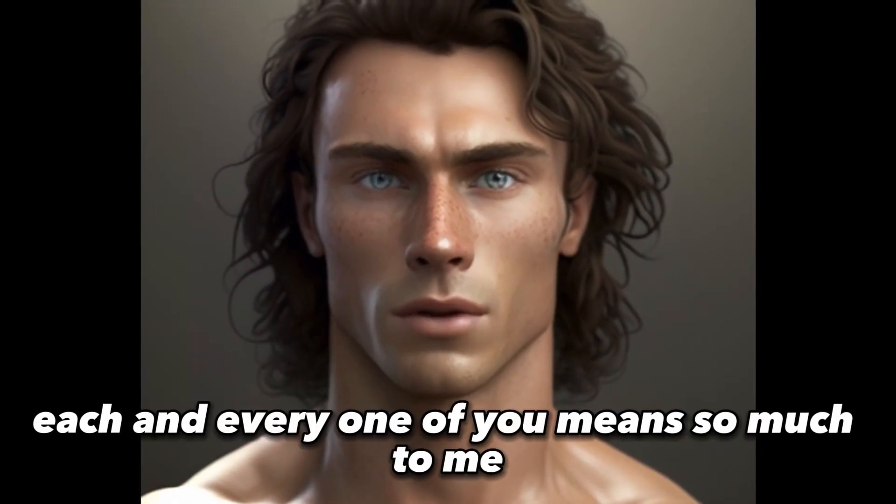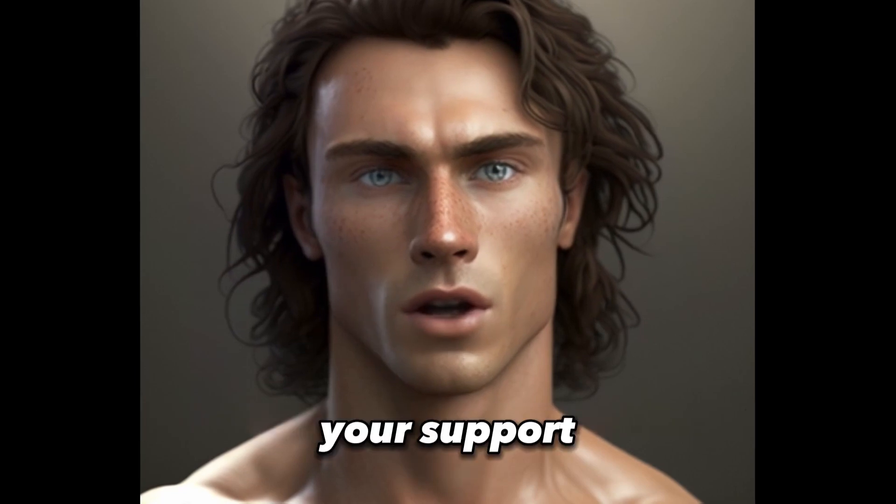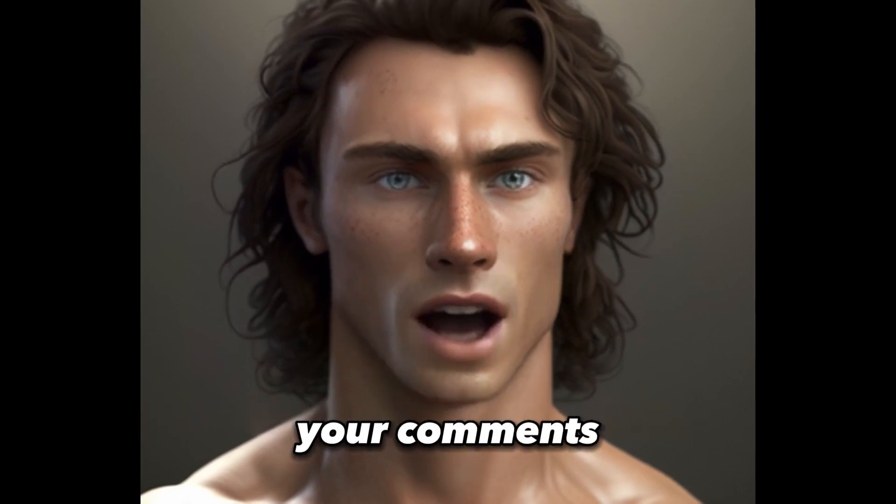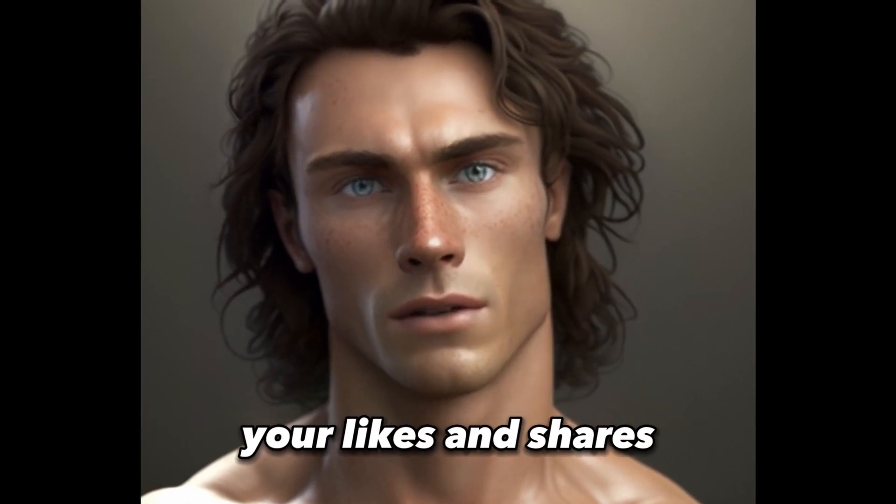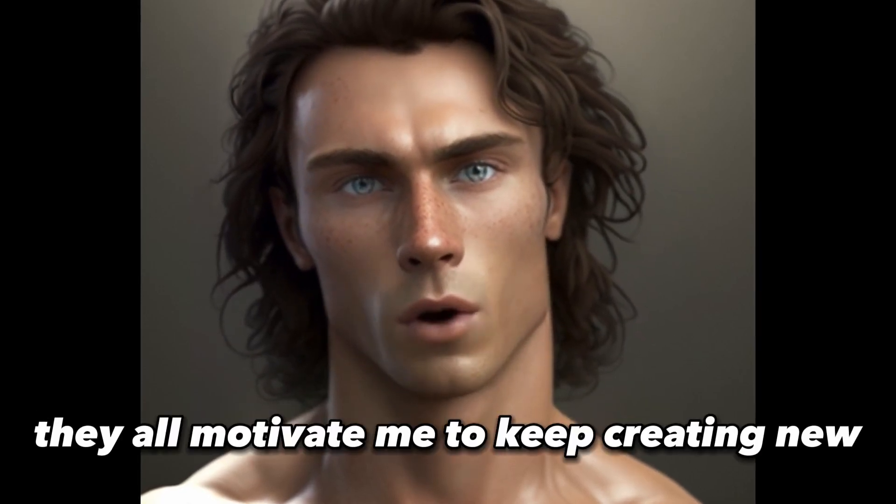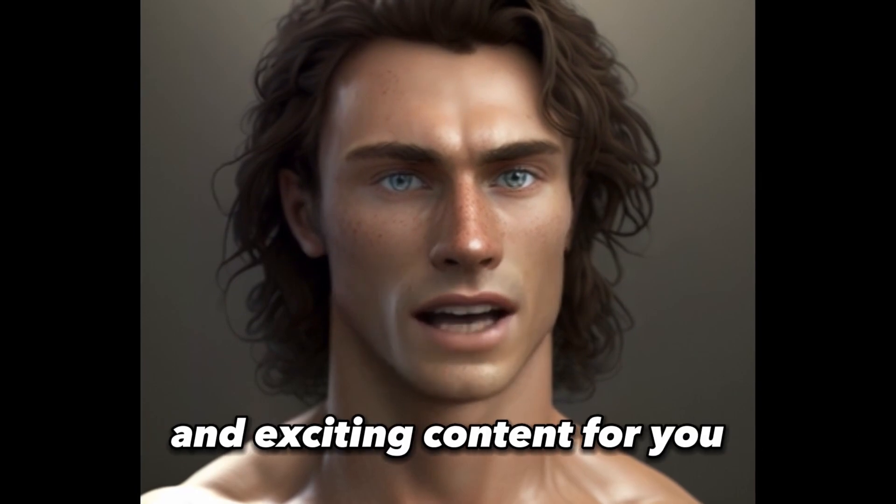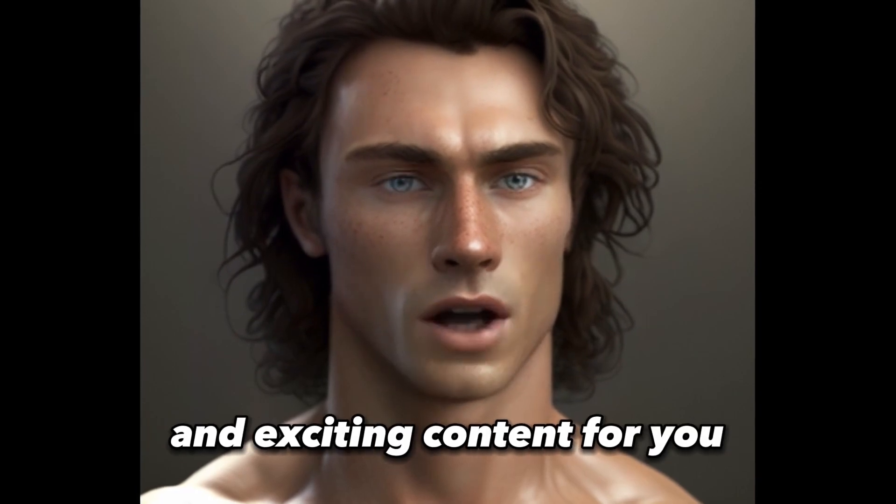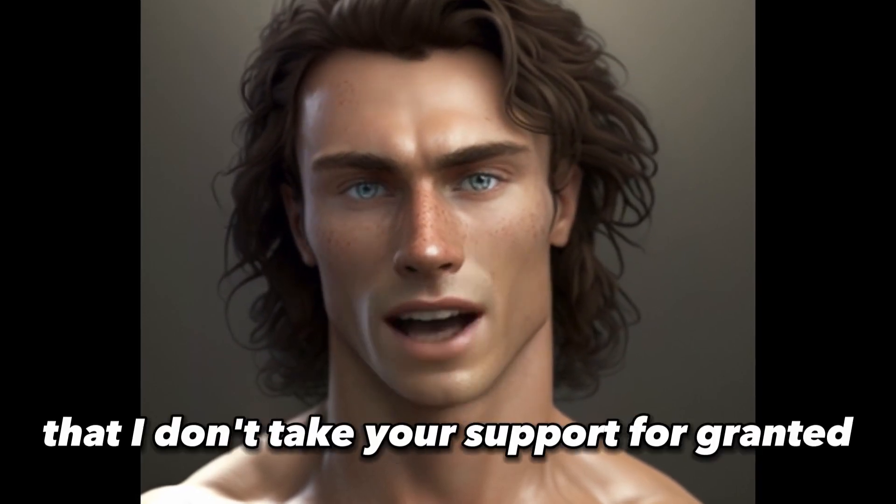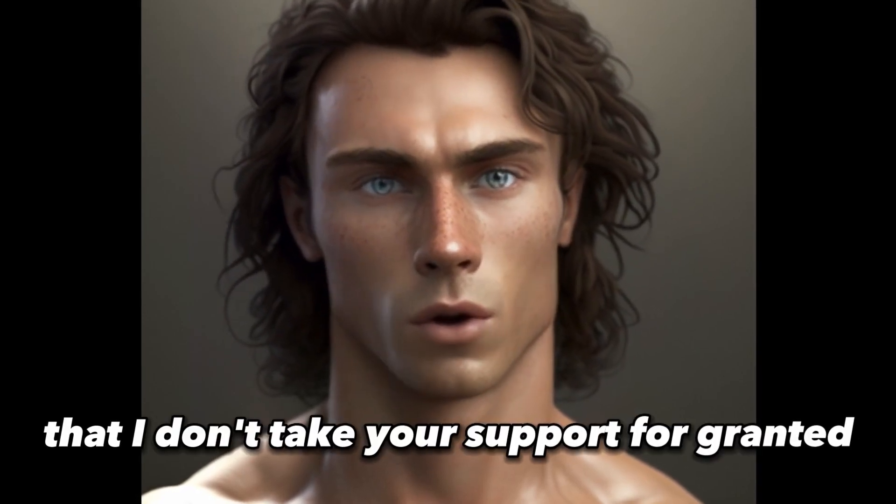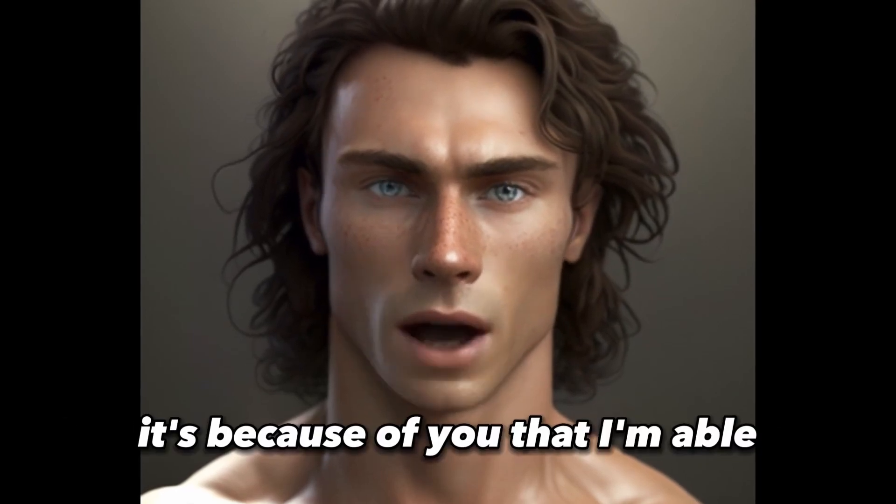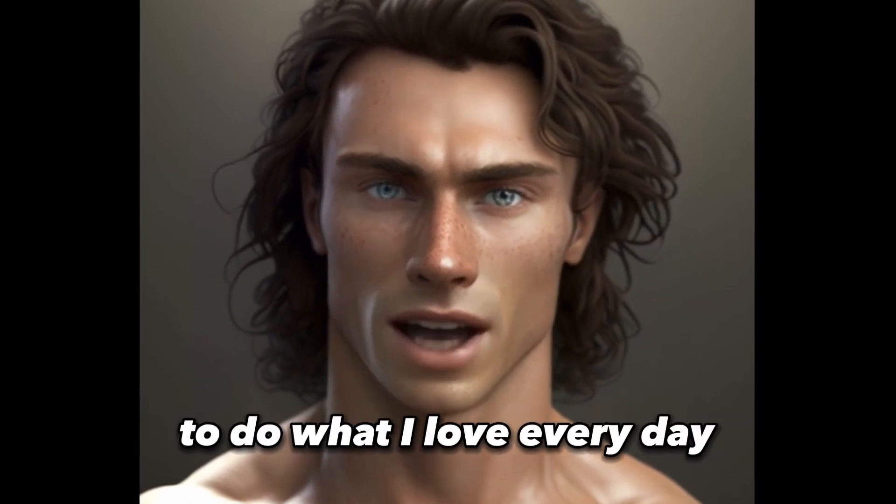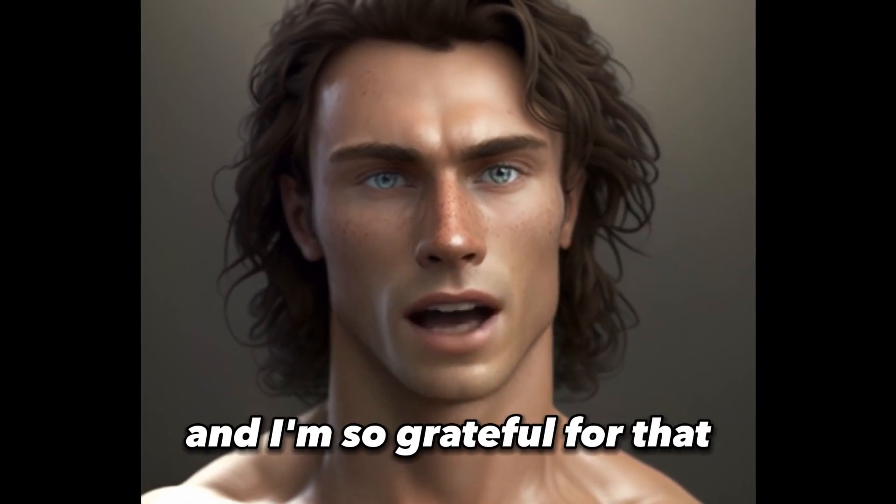Each and every one of you means so much to me. Your support, your comments, your likes and shares. They all motivate me to keep creating new and exciting content for you. I want you to know that I don't take your support for granted. It's because of you that I'm able to do what I love every day and I'm so grateful for that.